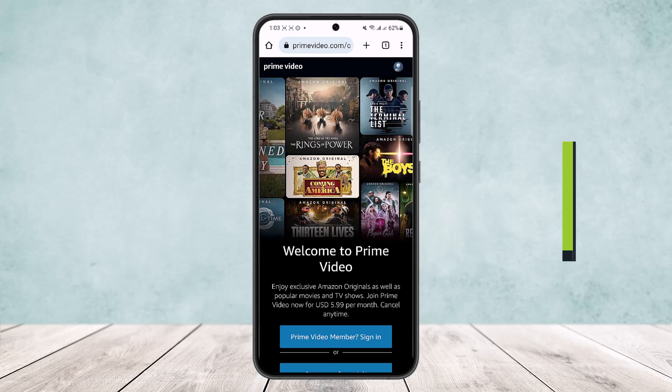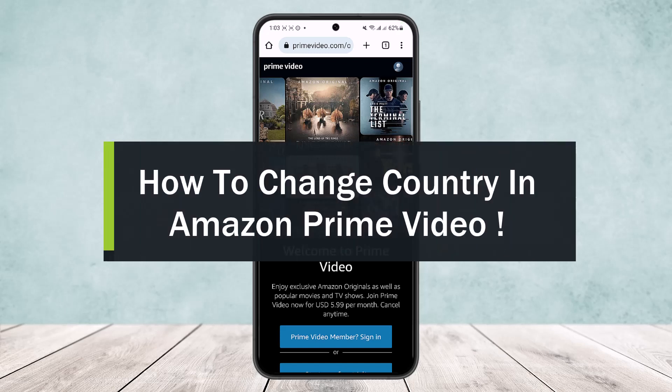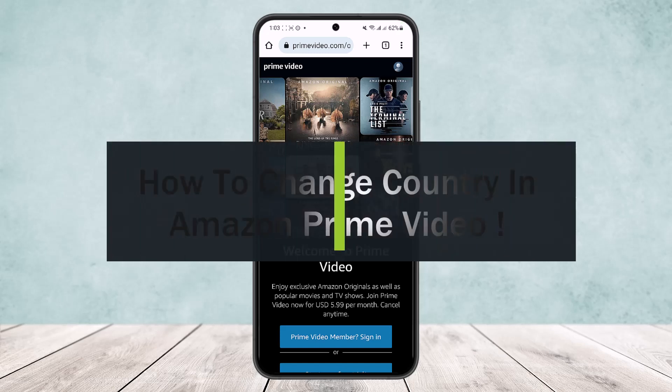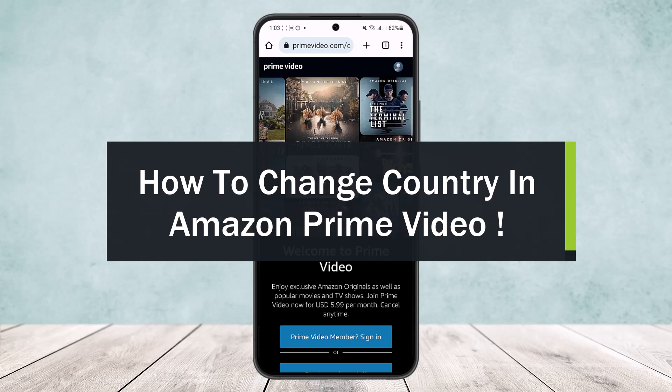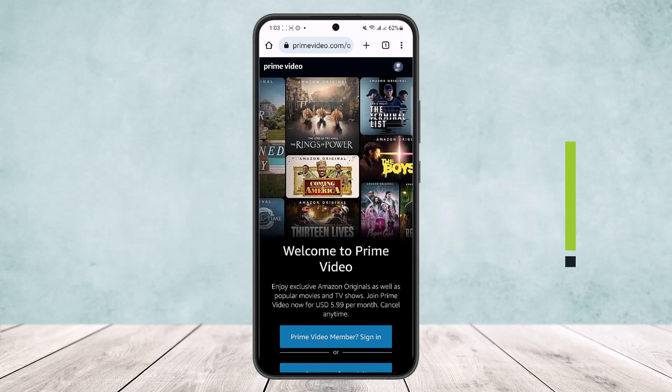How to change country in Amazon Prime Video. Hello everybody, welcome back to the channel. Today I'll guide you on how you can change your country or change your region in Amazon Prime Video.